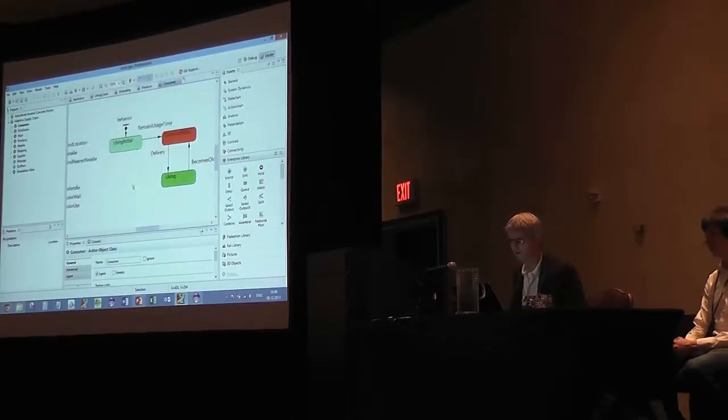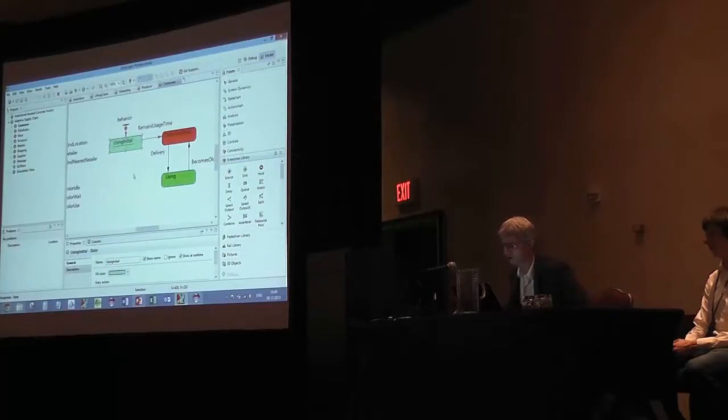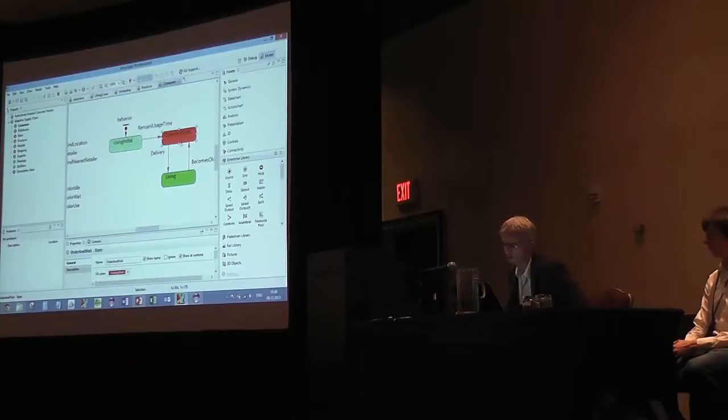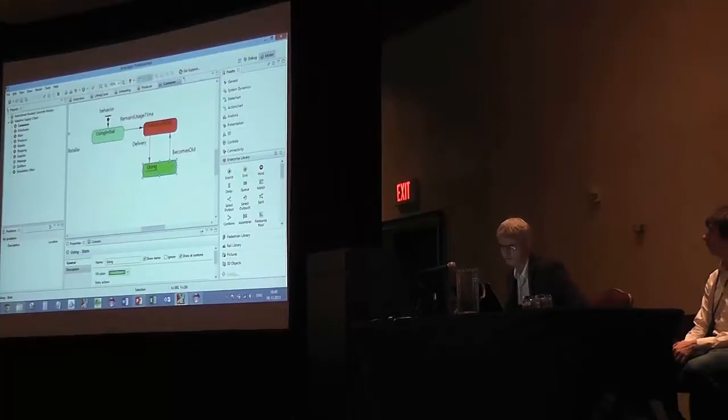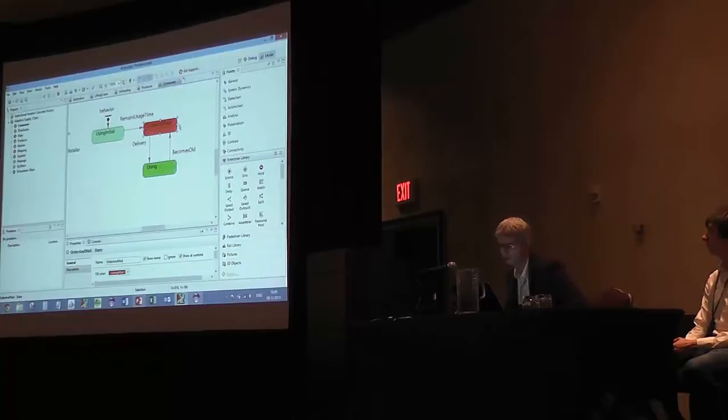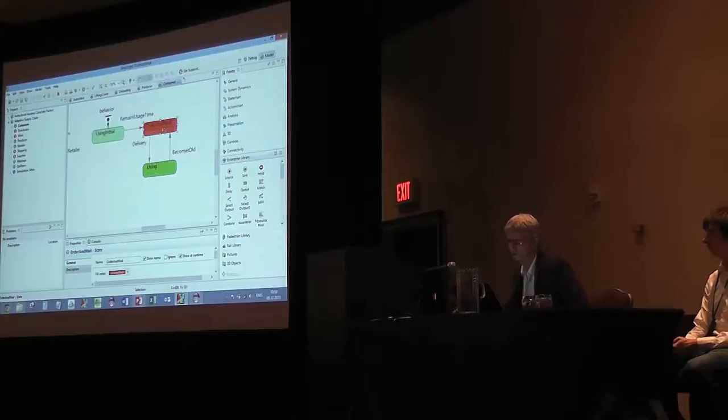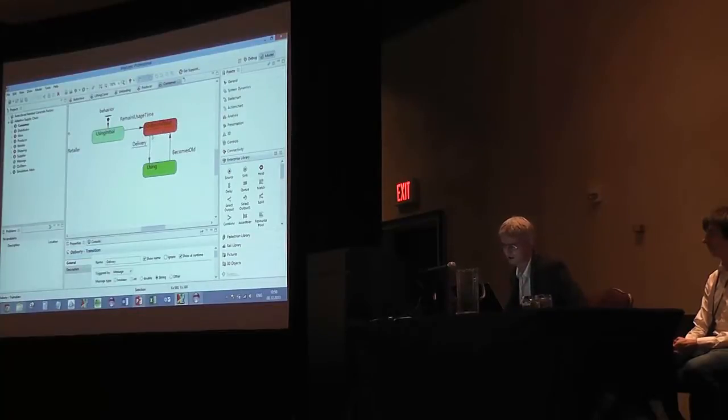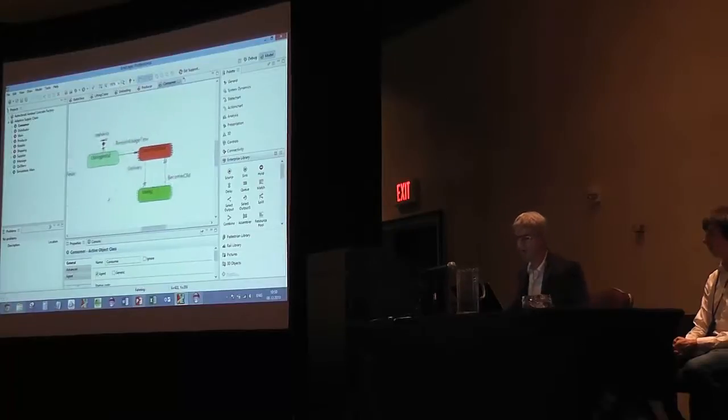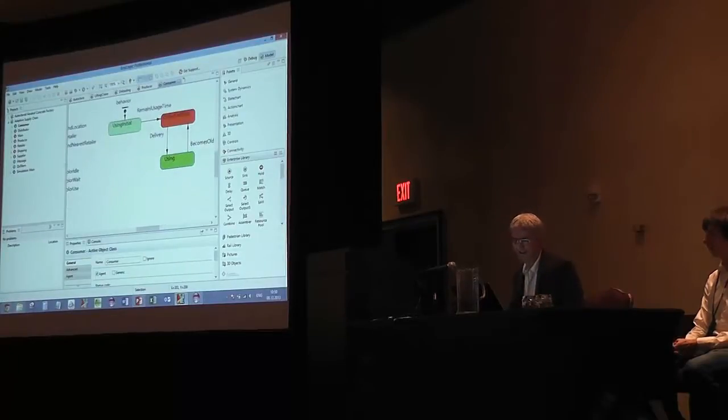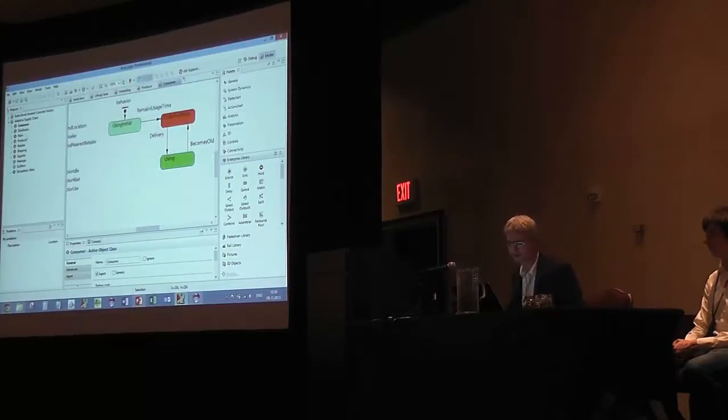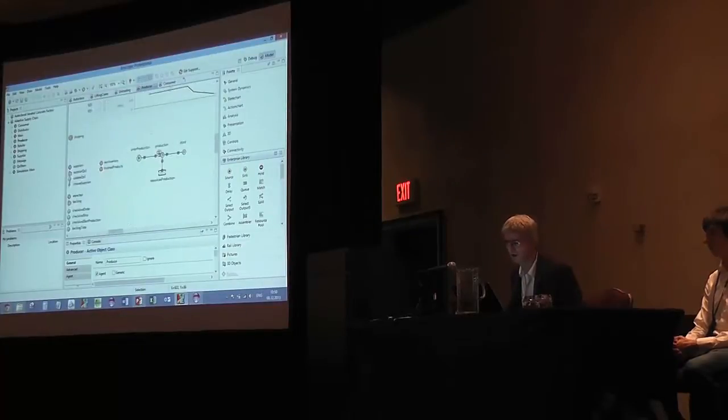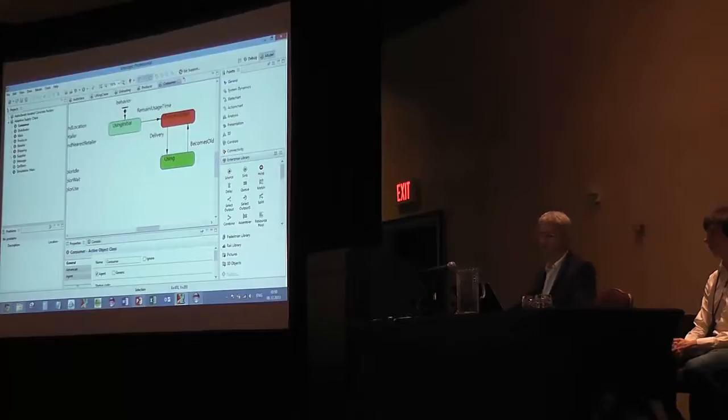Same for consumer. Consumer is described by state chart using a product, initially using a product, then order and wait for the product to become available. Using the product, green, happy. The product expires, going back to this order state, red and unhappy, until the product becomes available. These are events, the delivery of the product and the product expires. So this is another what we call multi-method model using both discrete events and agent-based technologies together.